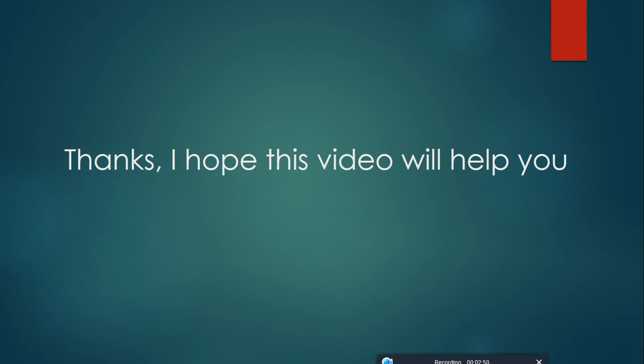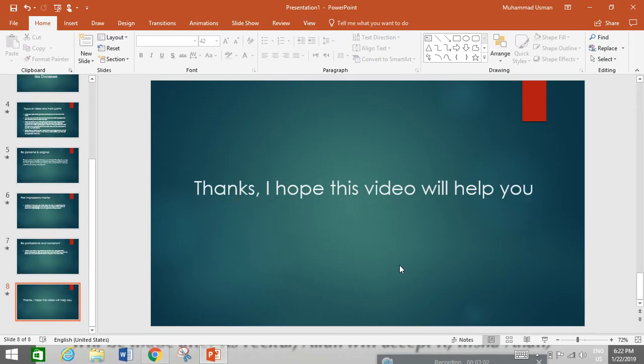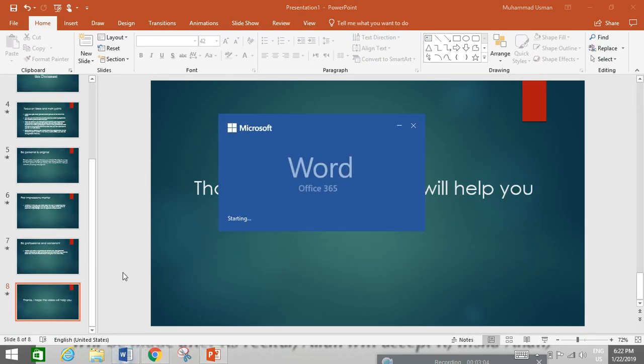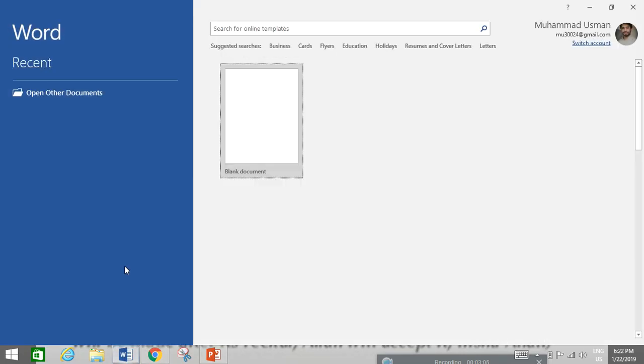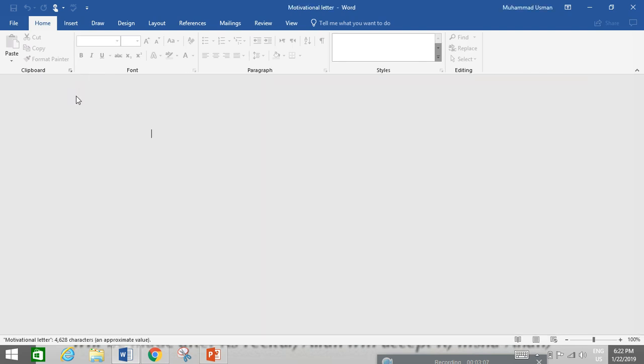Thanks. I hope this video will help you. At the end of this video, I will show you my own personal motivational letter. I hope this will help you to make your letter more successful and important documents.